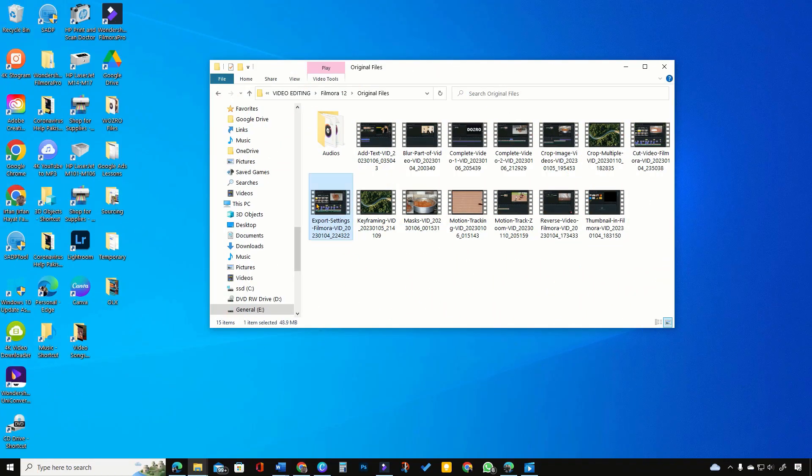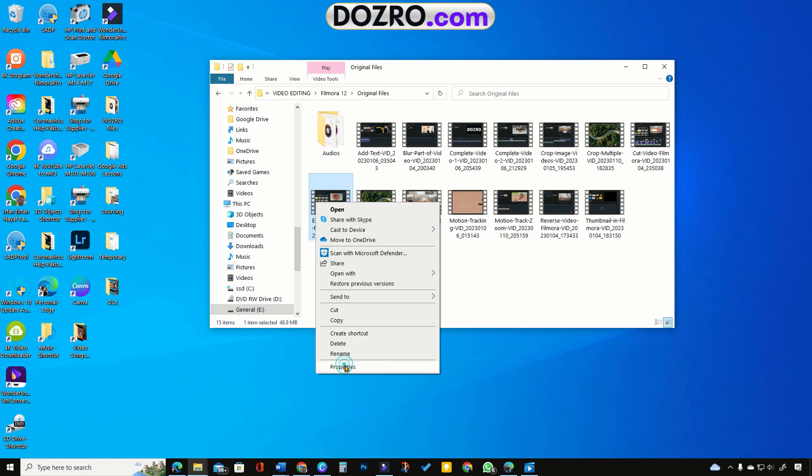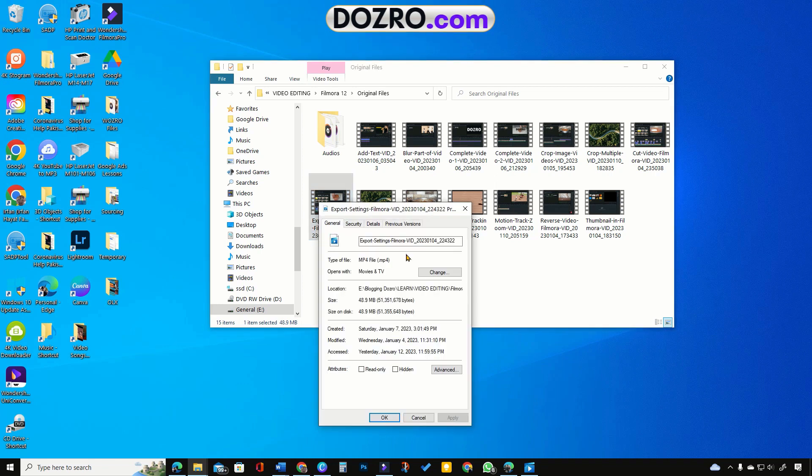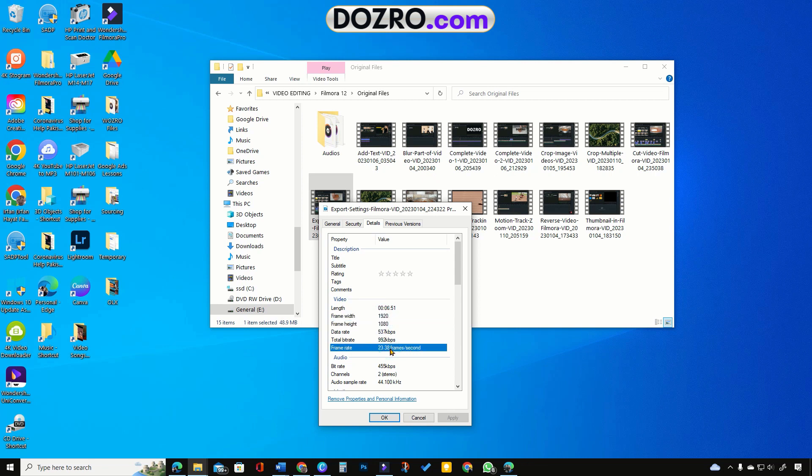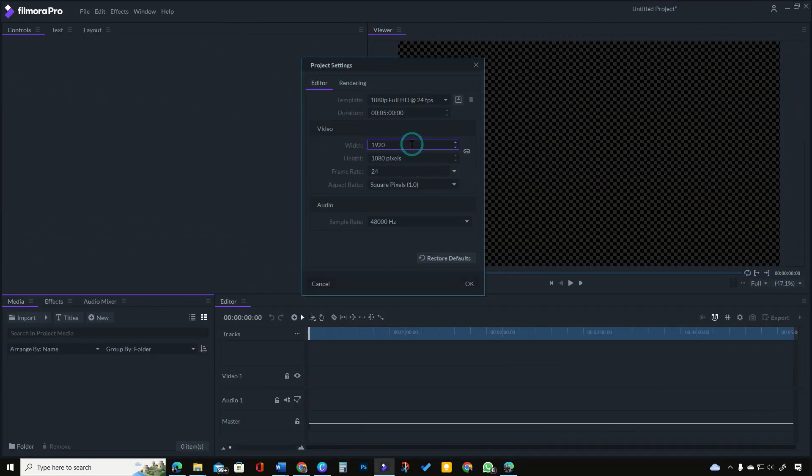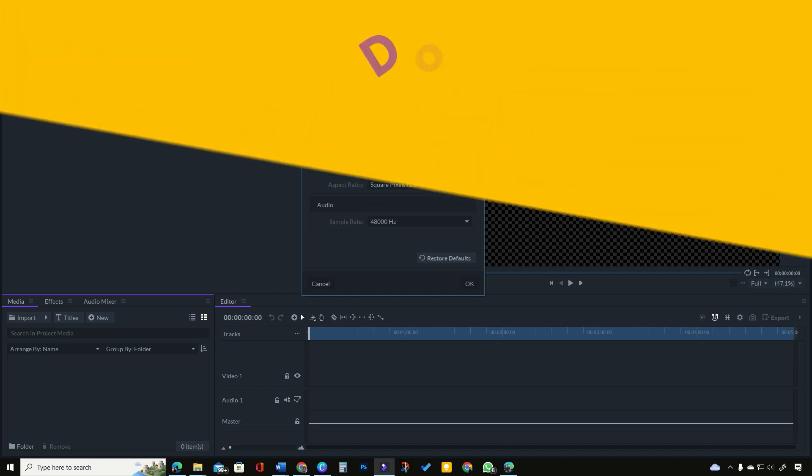For example, this is my original screen recorded video. I will right click over it and open properties. Then under details, I will look for the values of resolution, aspect ratio, frame rate, bit rate and then apply same values in the export settings of my video editor.